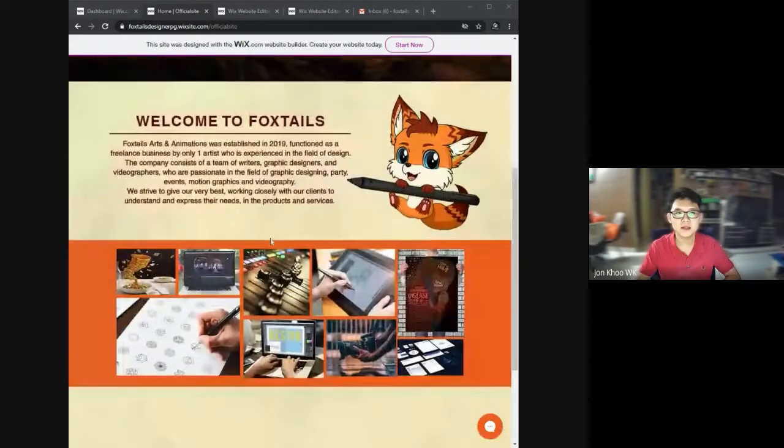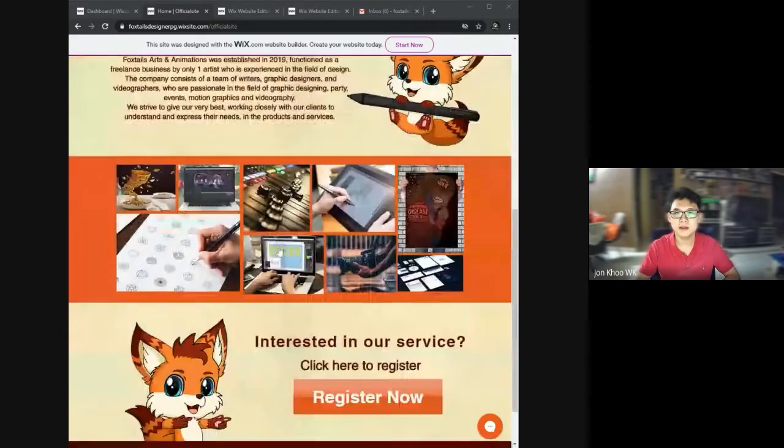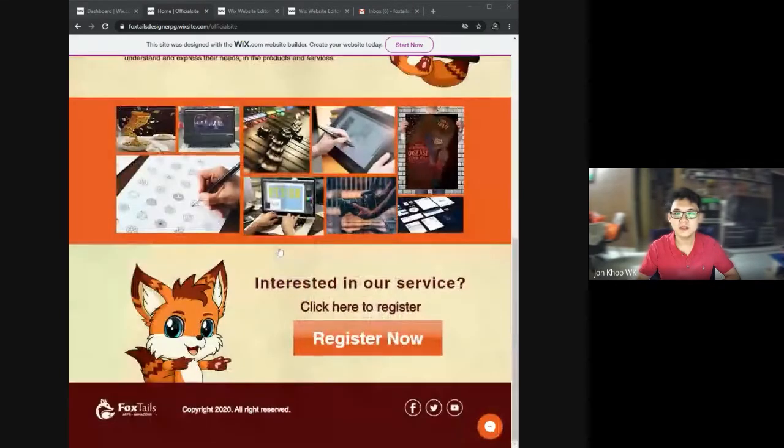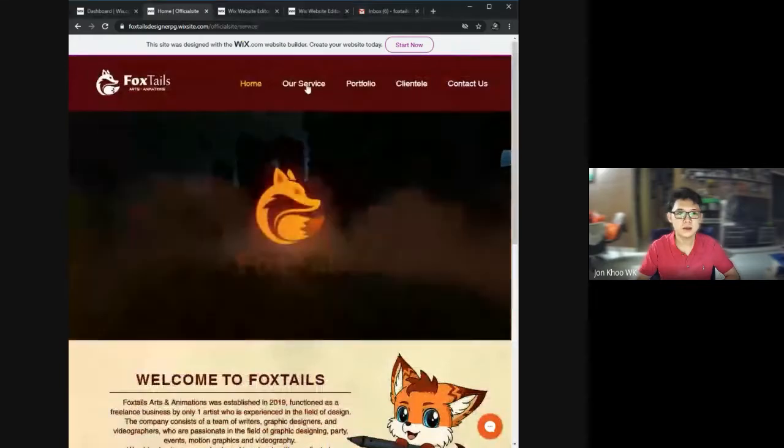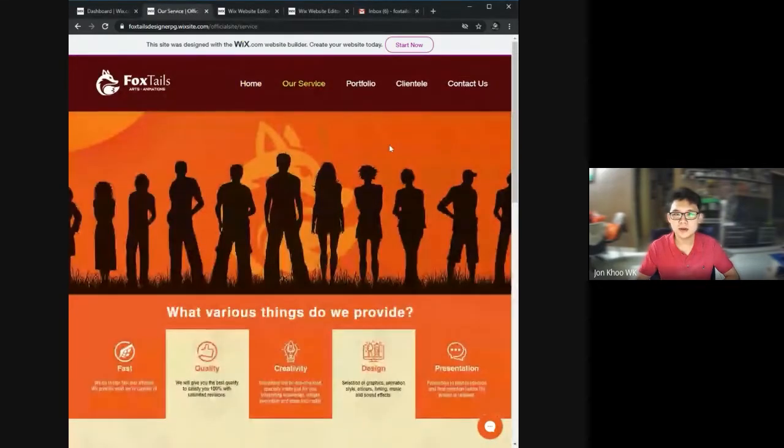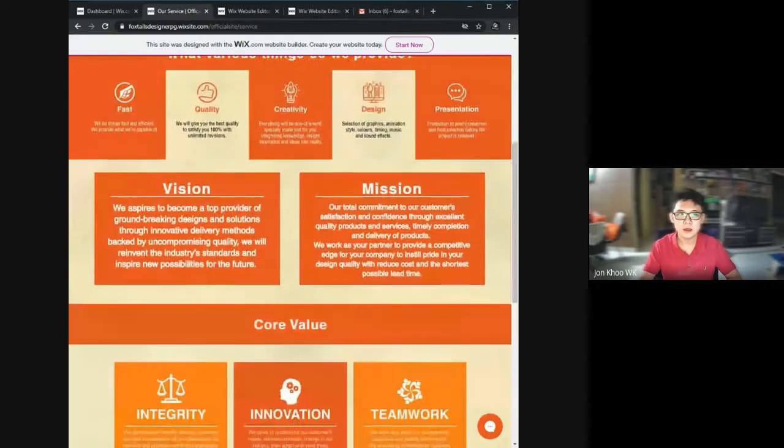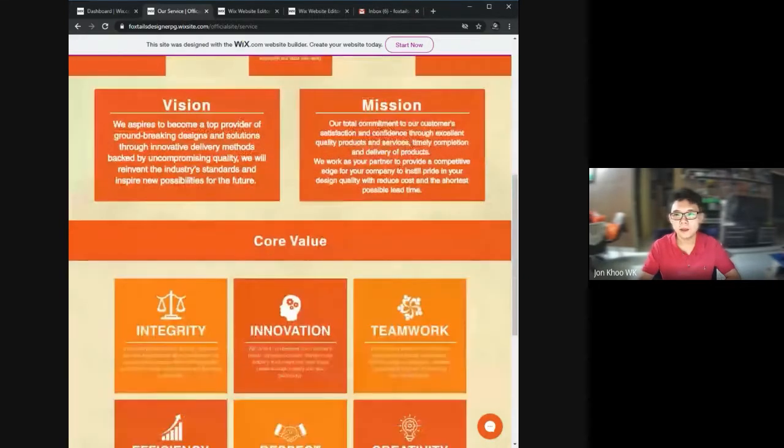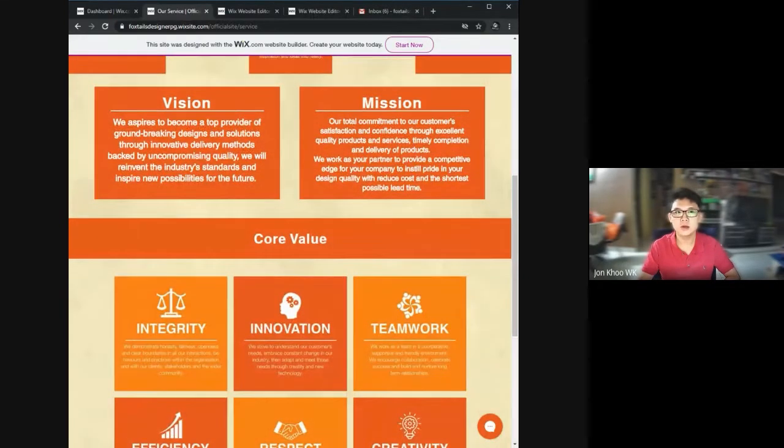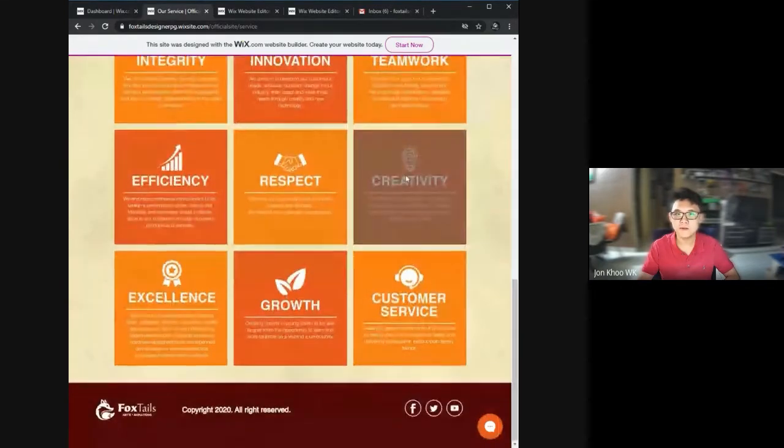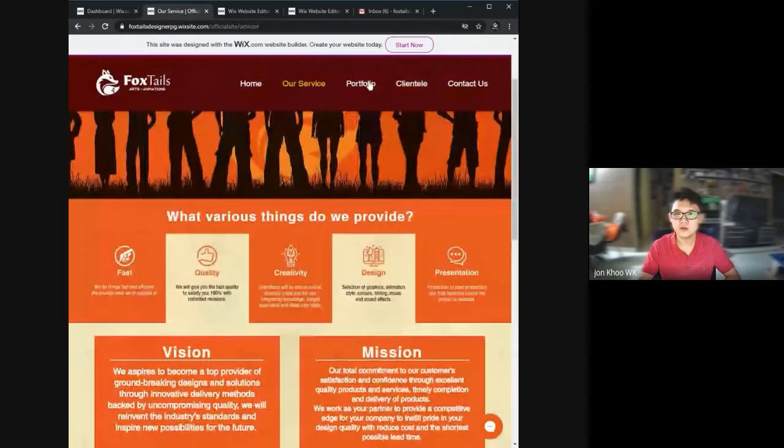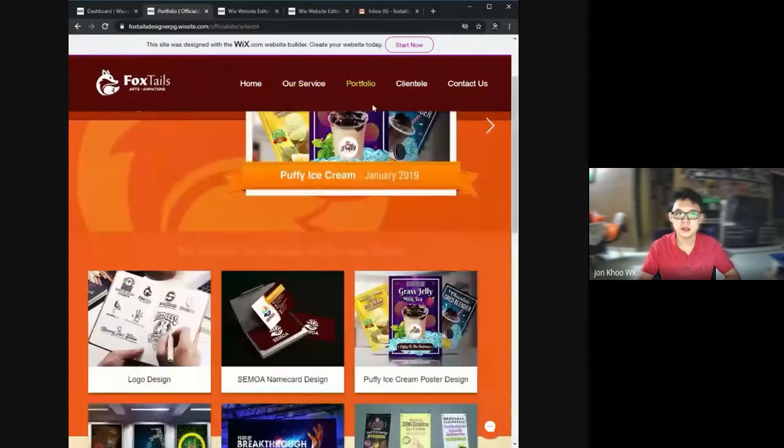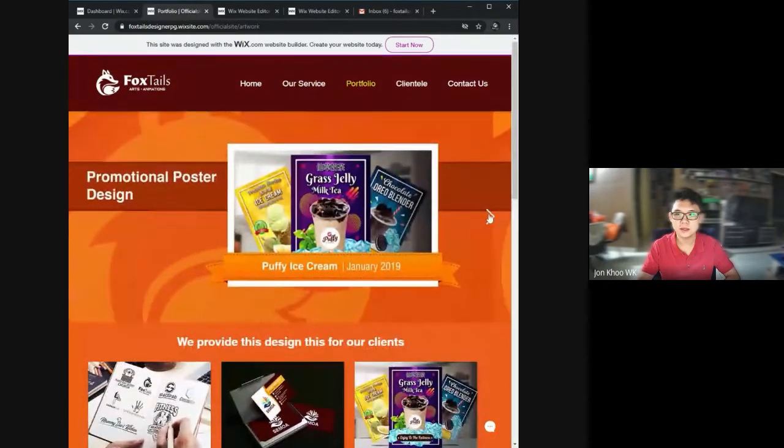My website design is all about my company, Foxtel Design. Foxtel Design is a graphic design field company. It's a web page for the client or the user to view, read, contact and register from us if they are interested in our designing services.